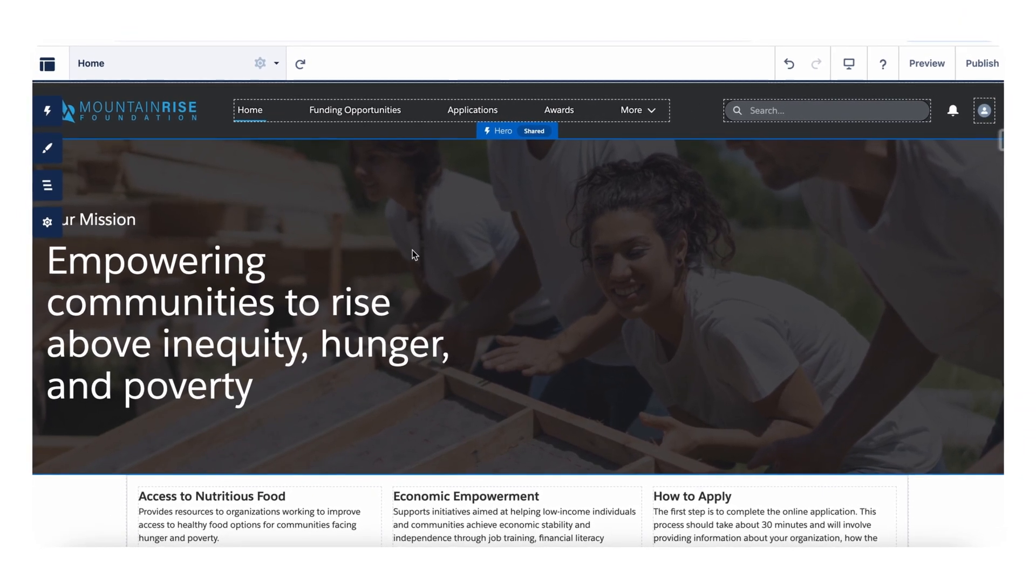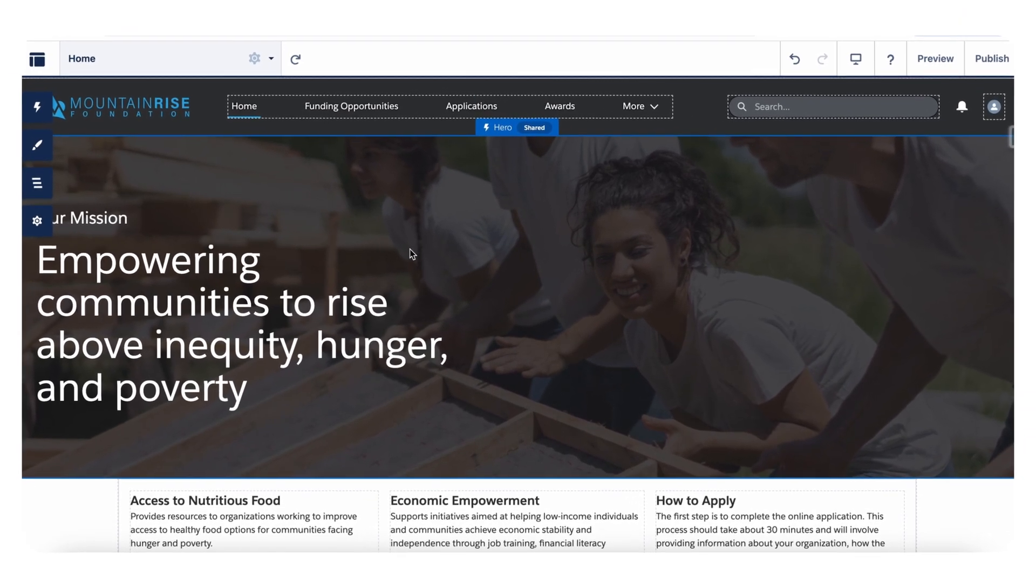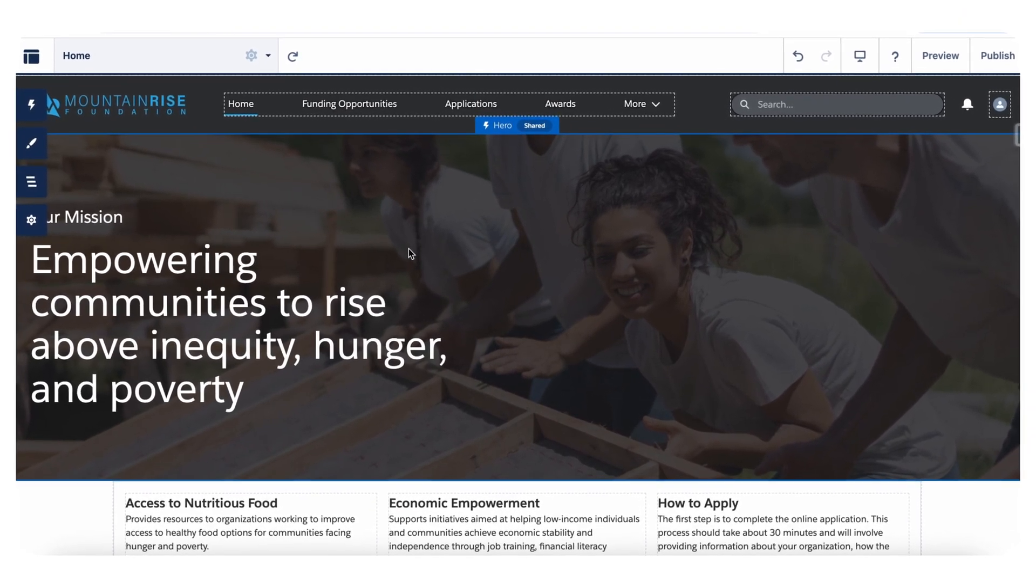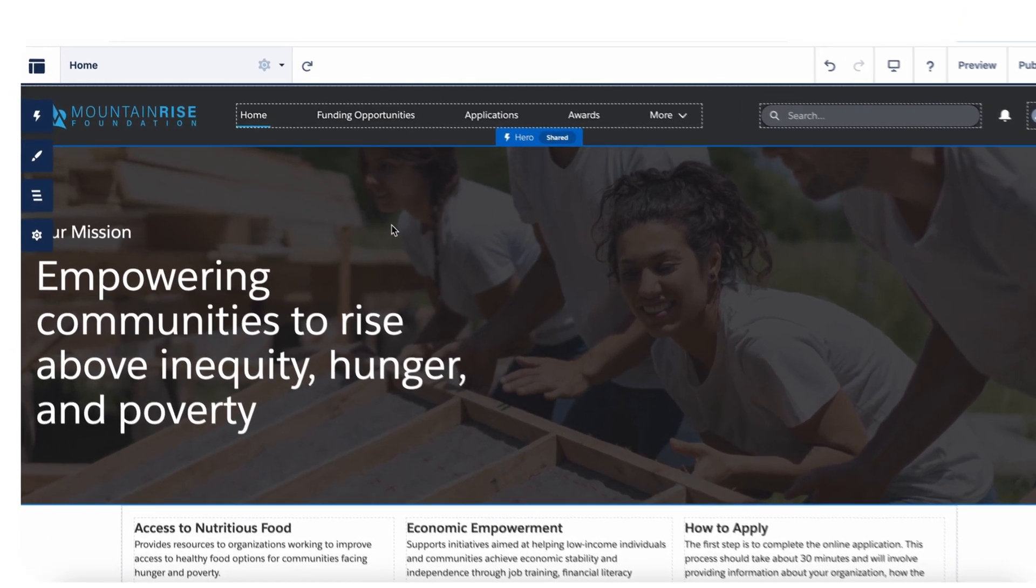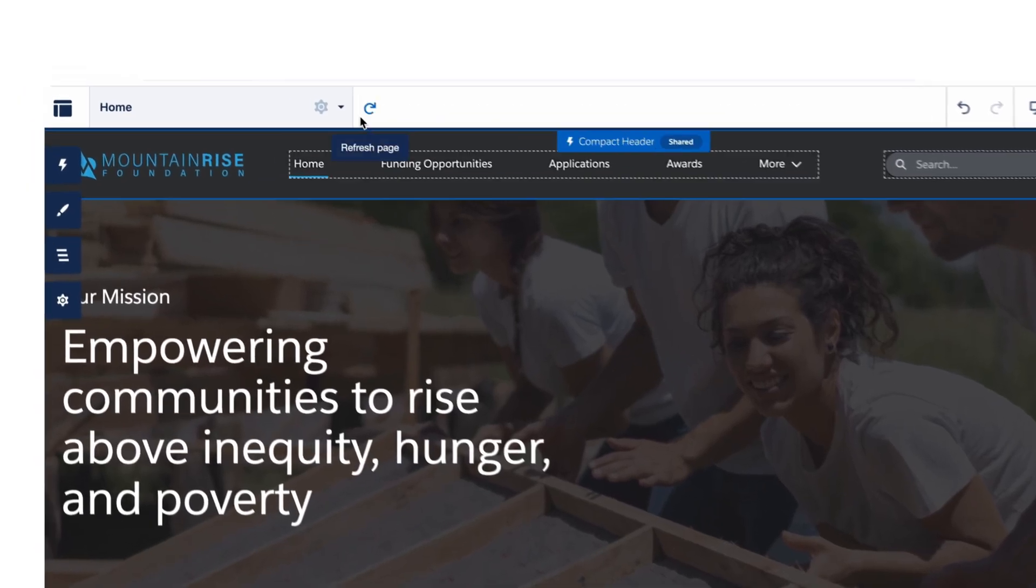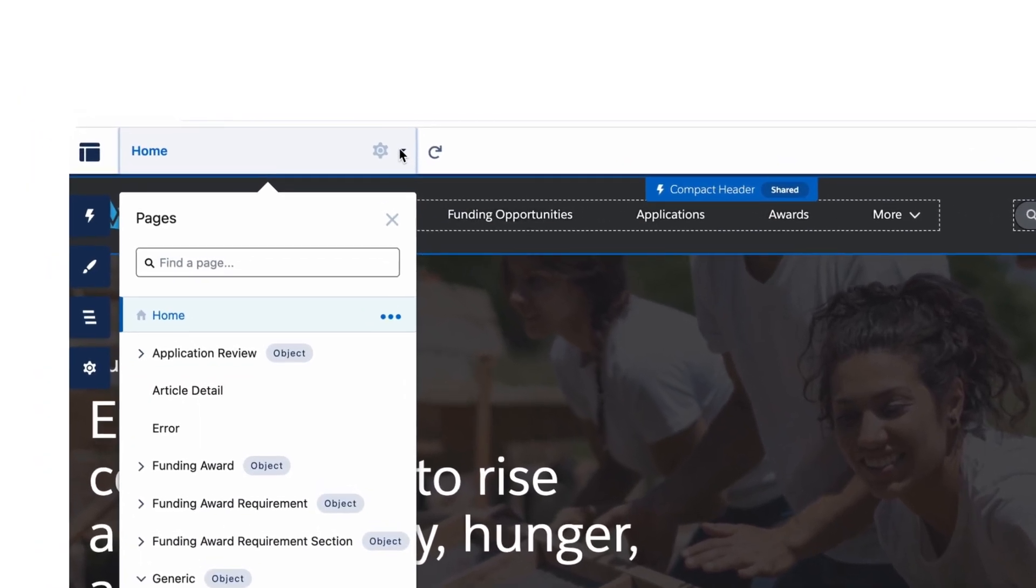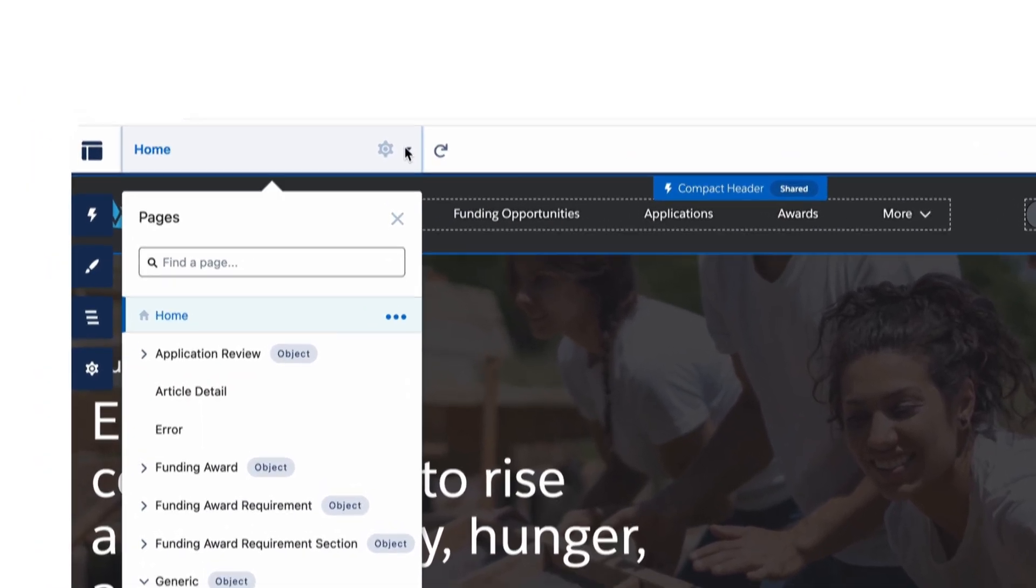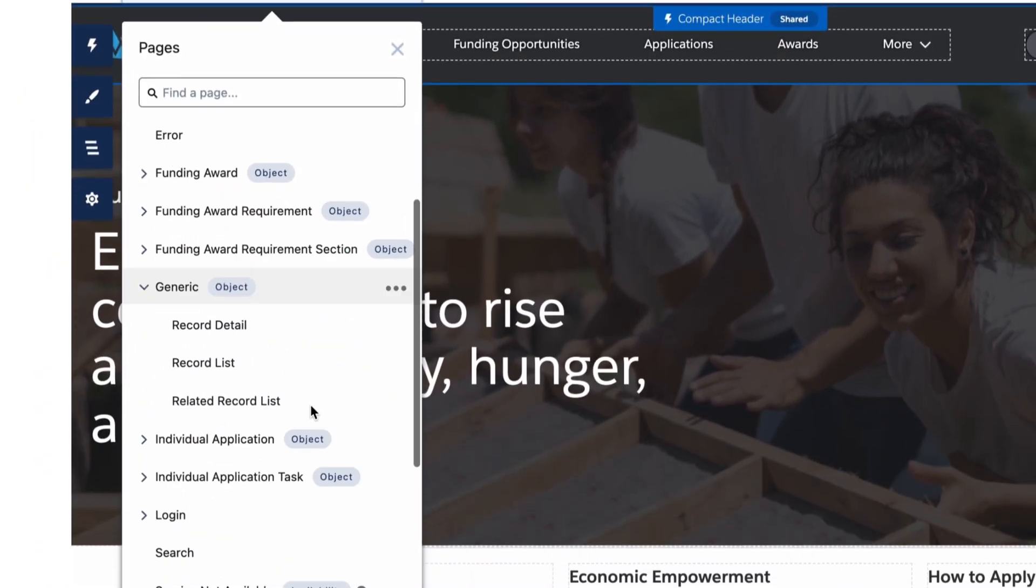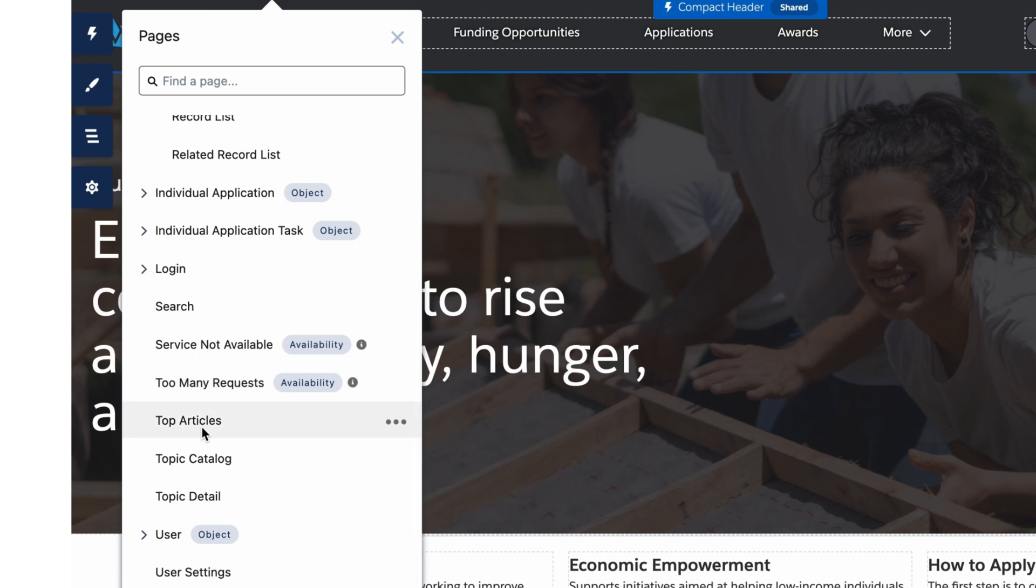Next, you need to select the specific page you want to modify. In this experience builder, use the page dropdown menu at the top of the screen to select the correct page. Here we will select the top article page.